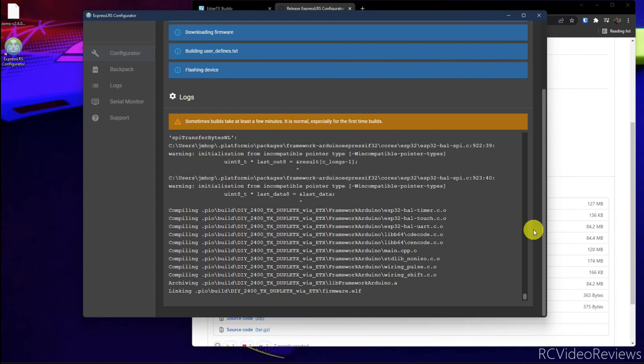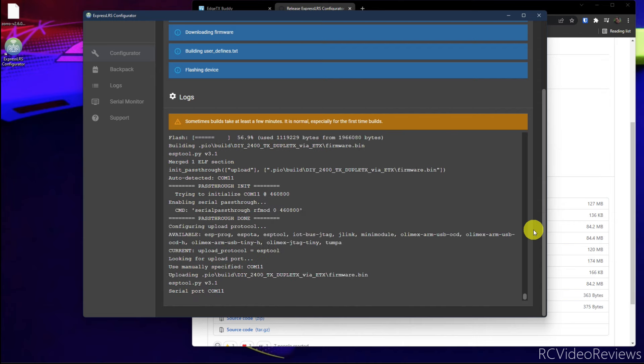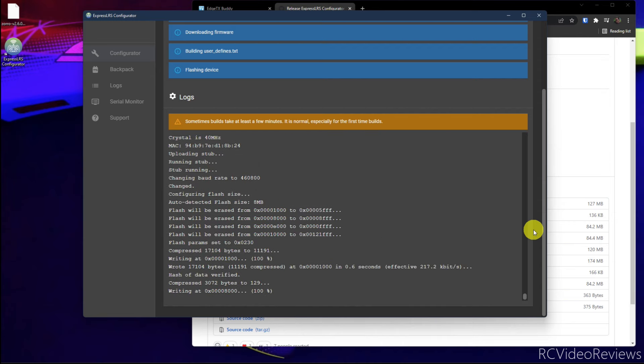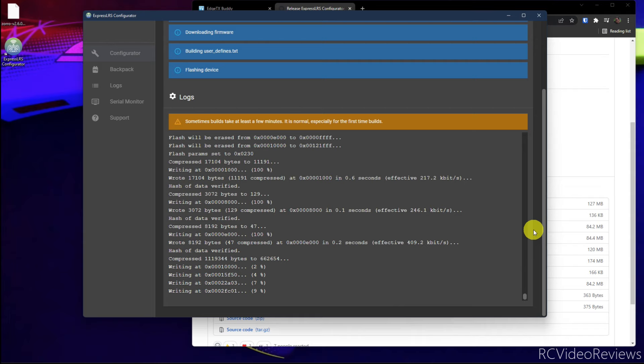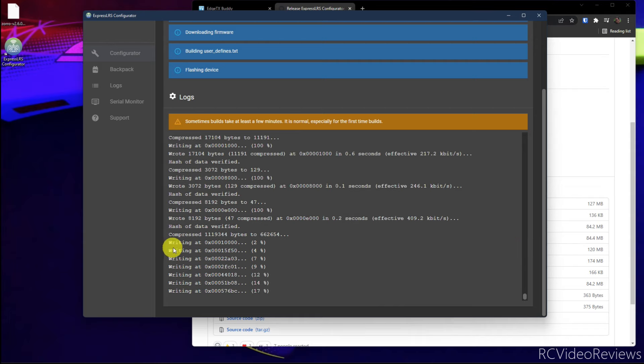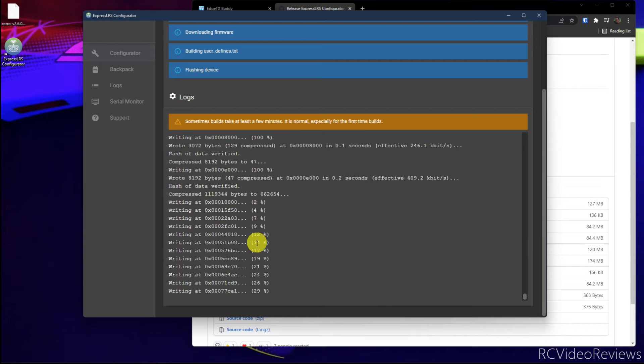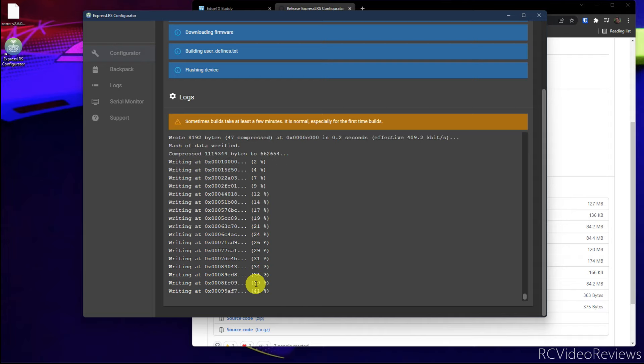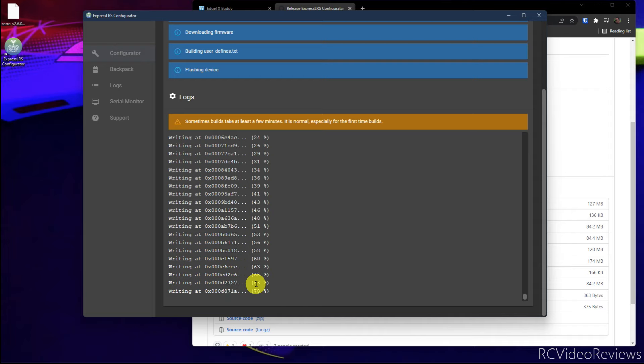So if you're not aware, what's happening is the firmware is being compiled on your computer real time. Okay. When you see this writing message writing at and the percentages, that's a good sign. That means the software has been able to communicate with the internal module and you are actually writing firmware to the radio transmitter.